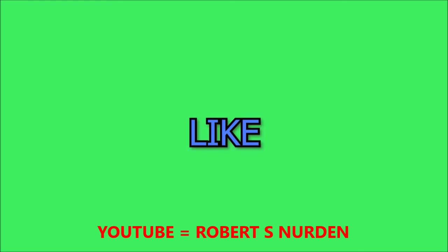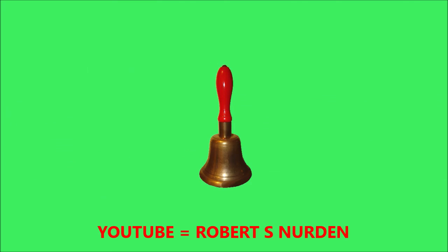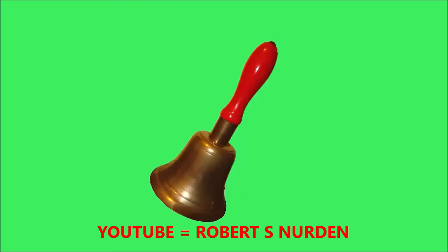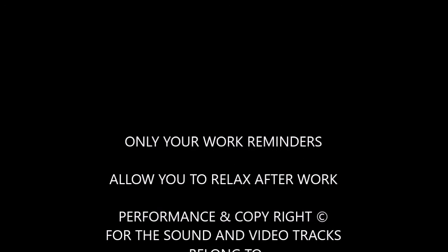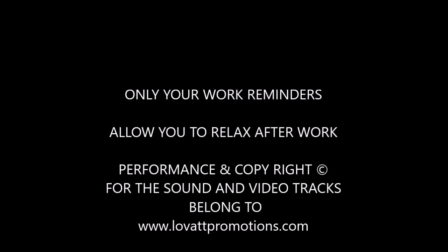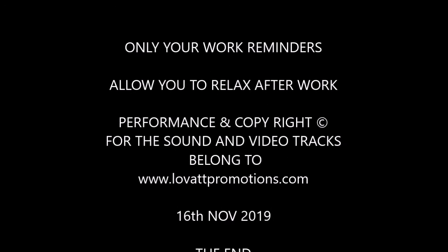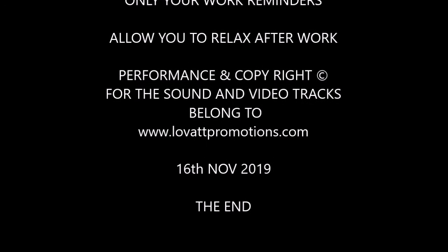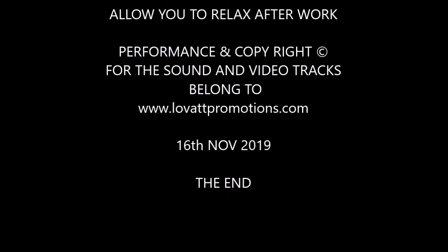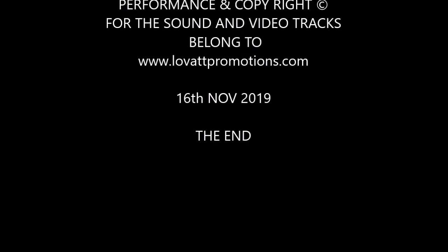So like, subscribe, share, comment. And now for a message from Robert S. Merden. Cheers my friends, how's about clicking that like button and the subscribe and don't forget to ring that bell. Only your work reminders allows you to relax after work. Performance and copyrights fee for the sound and the video tracks belong to www.lovettpromotions.com. 16th of November 2019. That's your lot, have a great day out there.